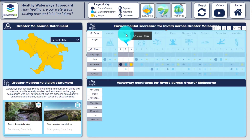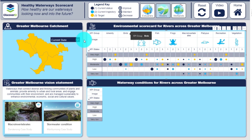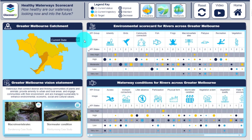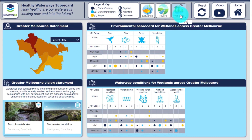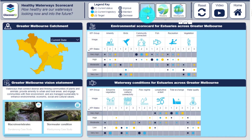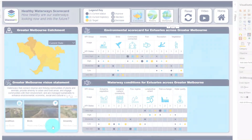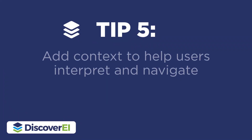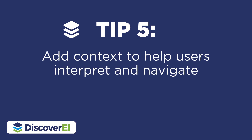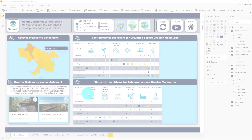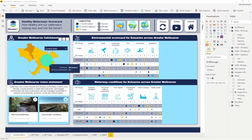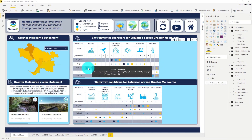The report's now looking great. However, it doesn't contain much supporting information to help our report users navigate the different visuals or analyse the data. This brings us to tip number five, which is to always add context. Adding report page tooltips is our favourite trick for quickly providing context without taking up your precious report real estate.